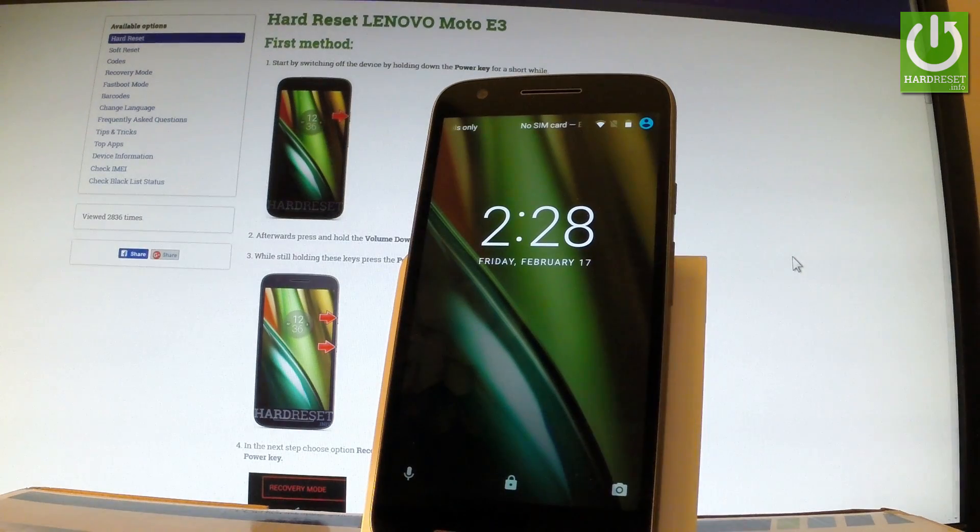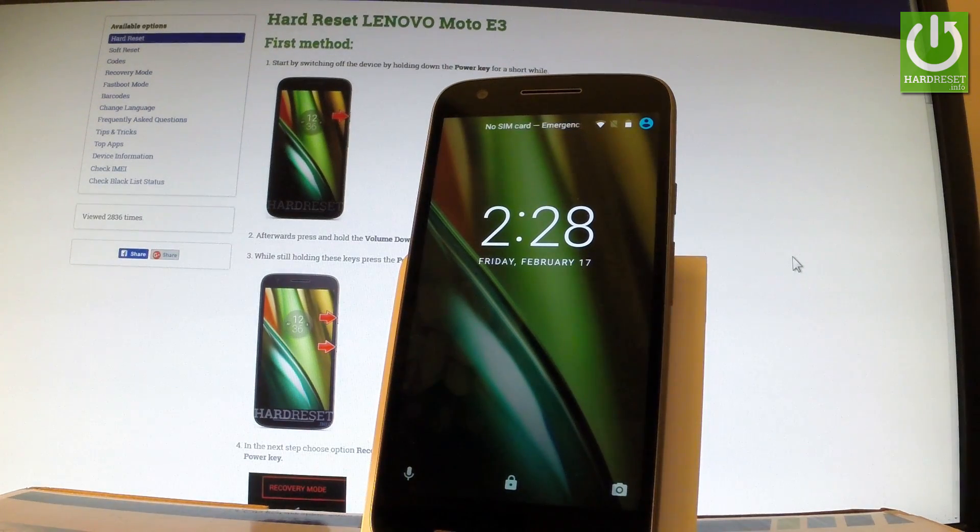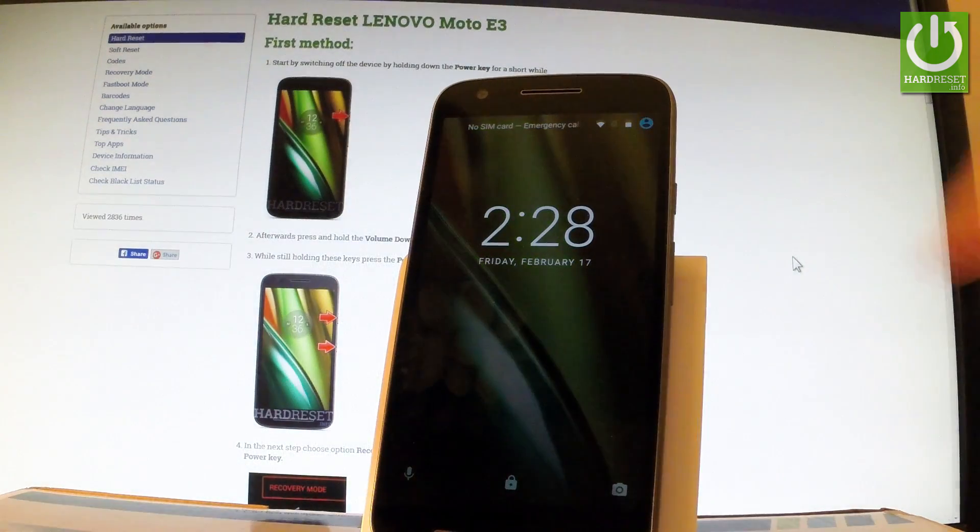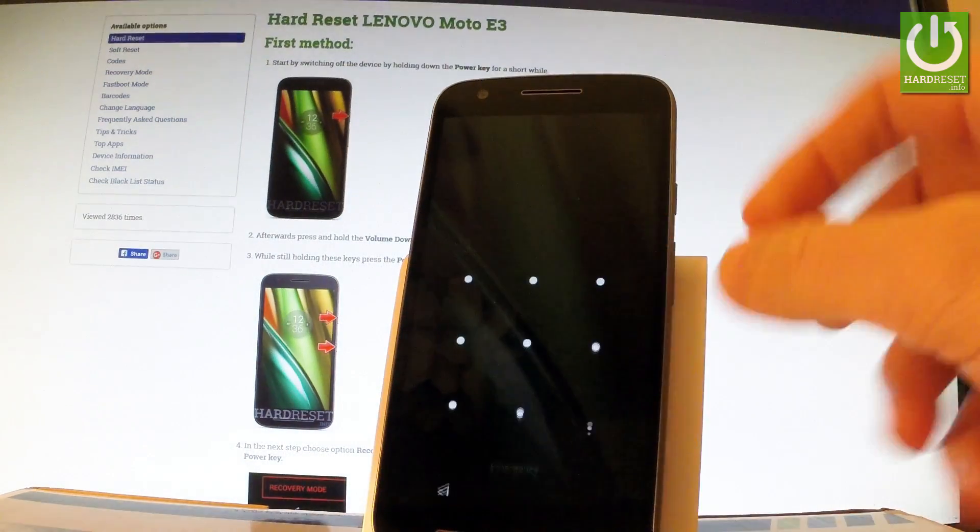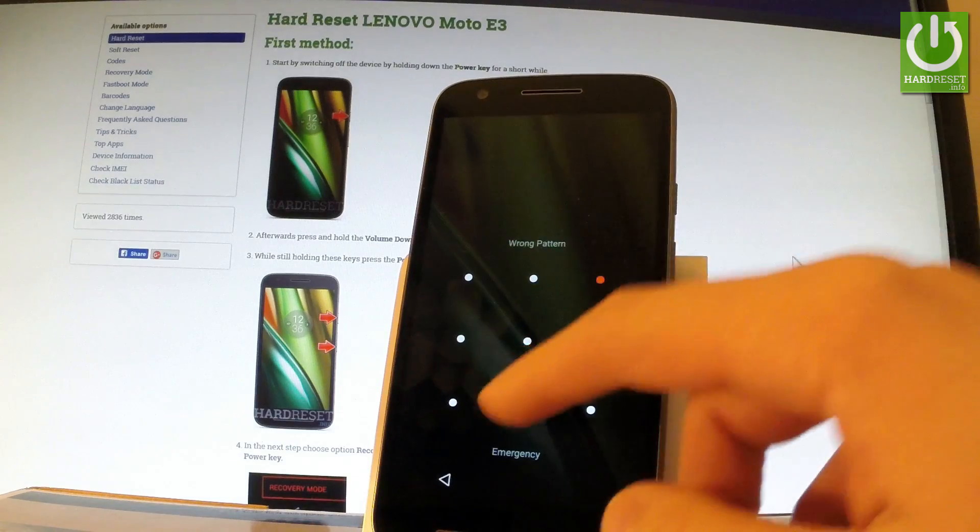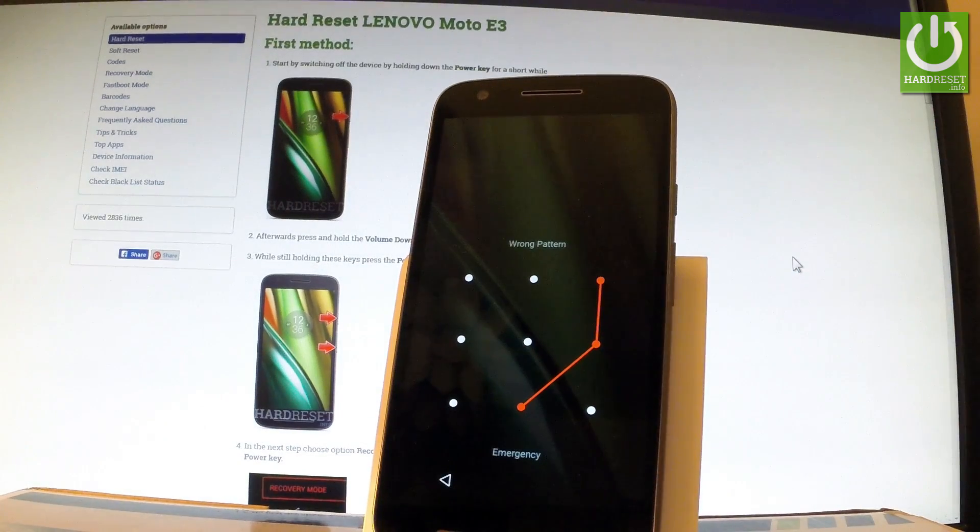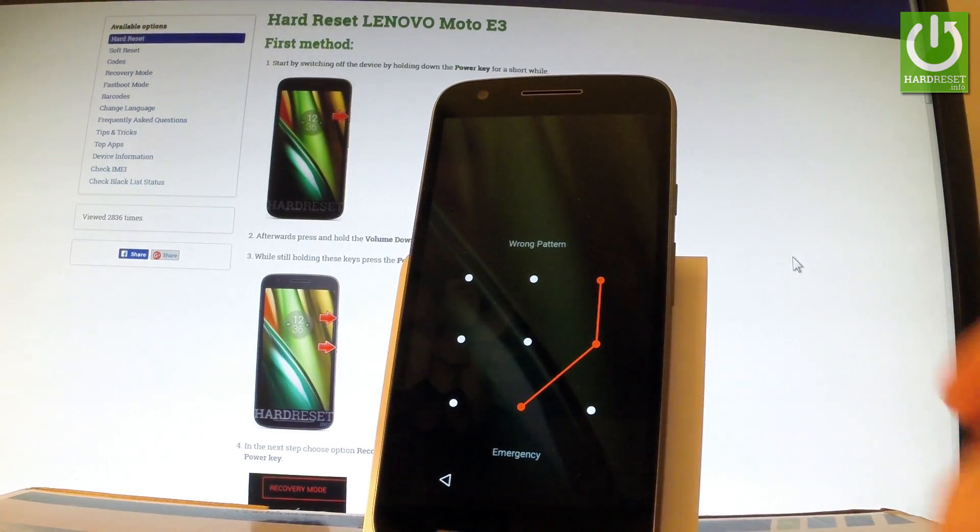Here I have Lenovo Moto E3 and let me show you how to accomplish hard reset factory reset on this device and how to bypass and remove pattern or password protection from your phone.